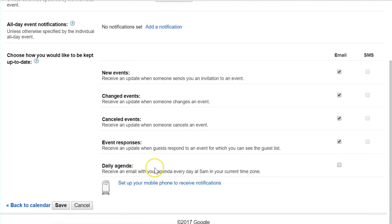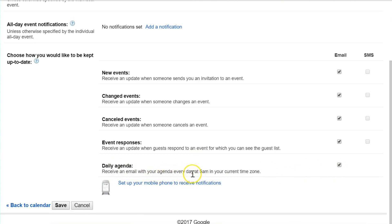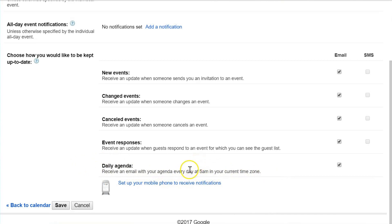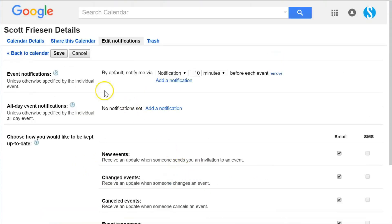The daily agenda sort of gets hidden here at the bottom of the page, so I'm sure many of you have maybe not been aware of this option. By selecting this box, Daily Agenda, you will receive an email with your calendar's agenda every day at 5 a.m. in your current time zone.